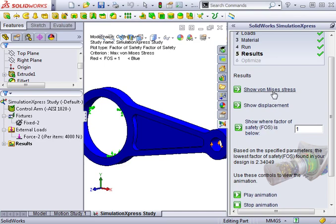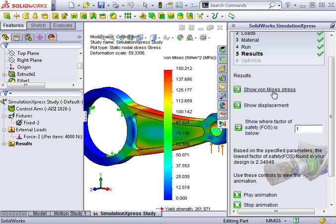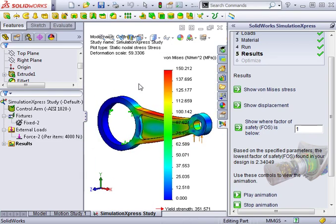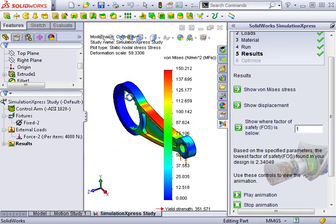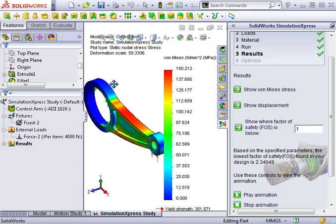Starting with Von Mises stress distribution, if I click the link in the task pane, Express creates a color-coded plot showing the maximum and minimum stresses on the model using Von Mises criteria.